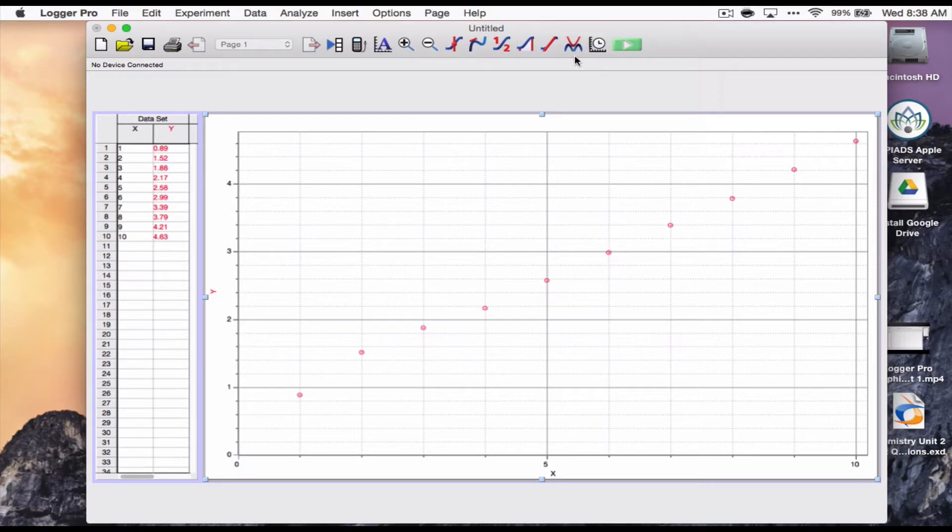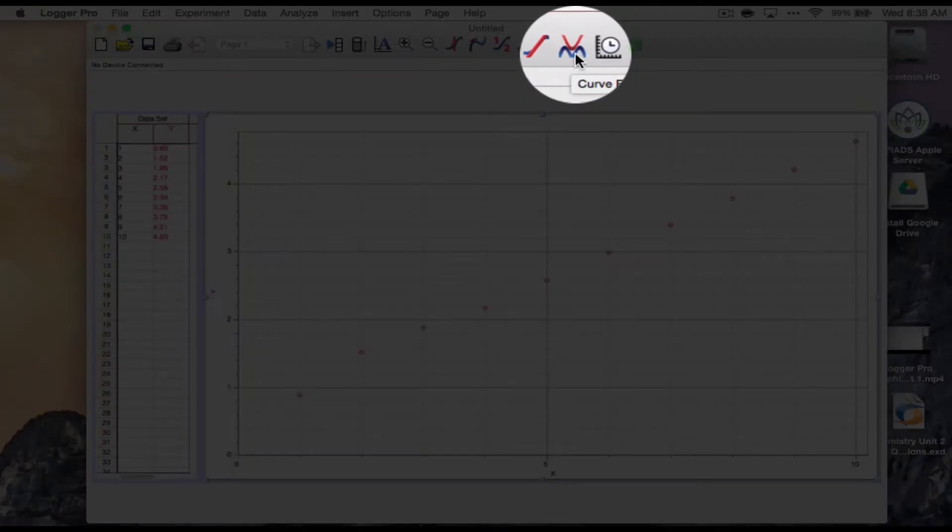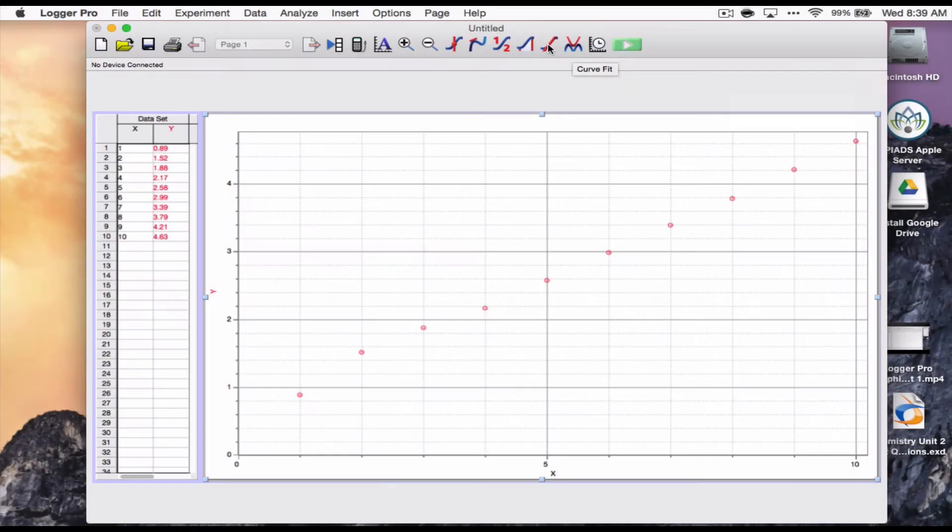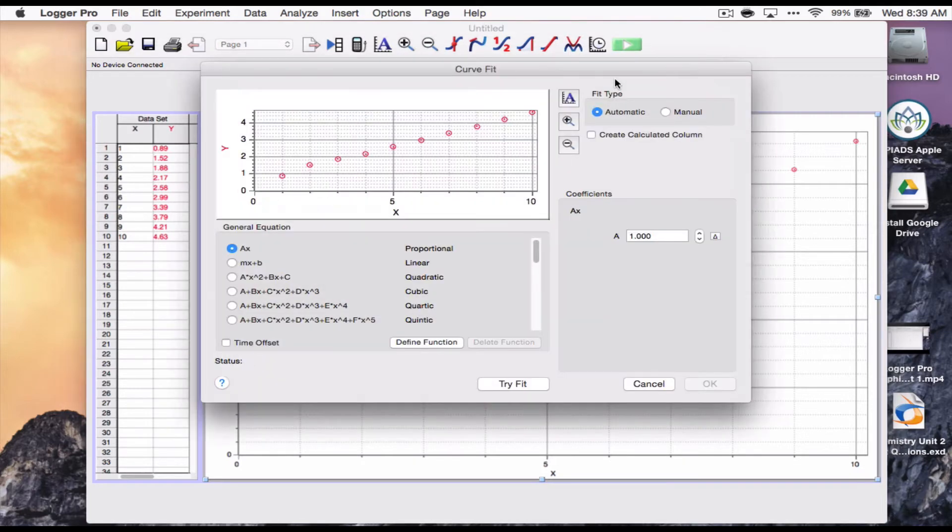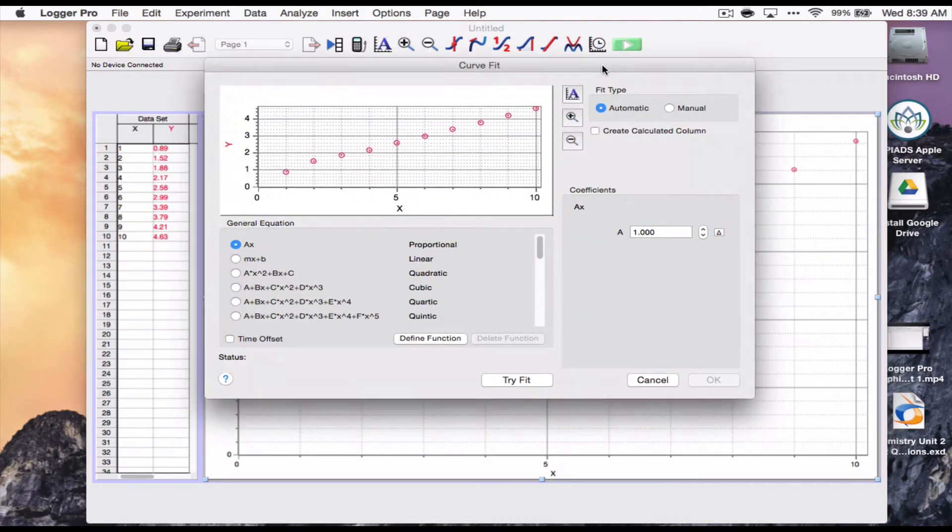I'm going to go to this button right up here. This is the curve fit. This is where all the fits lie. There's also a linear fit button, but I think it's better to go do the curve fit every time so you get used to it, because you're going to need it for the more complicated relationships you're going to experience.